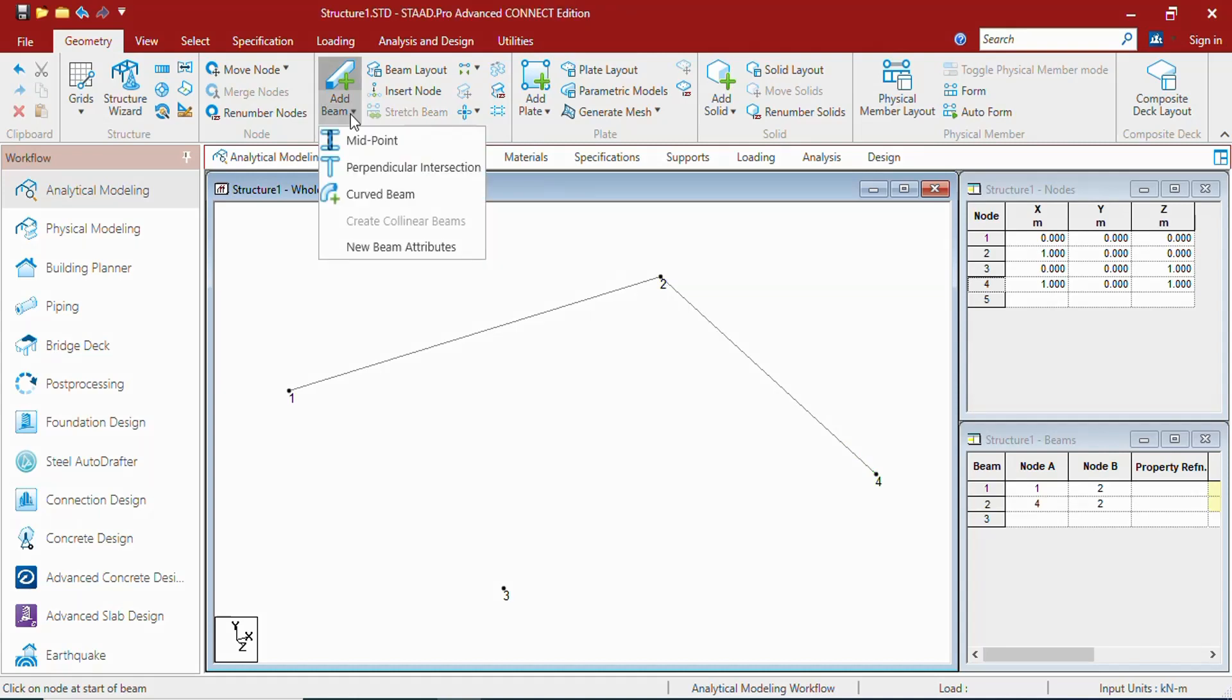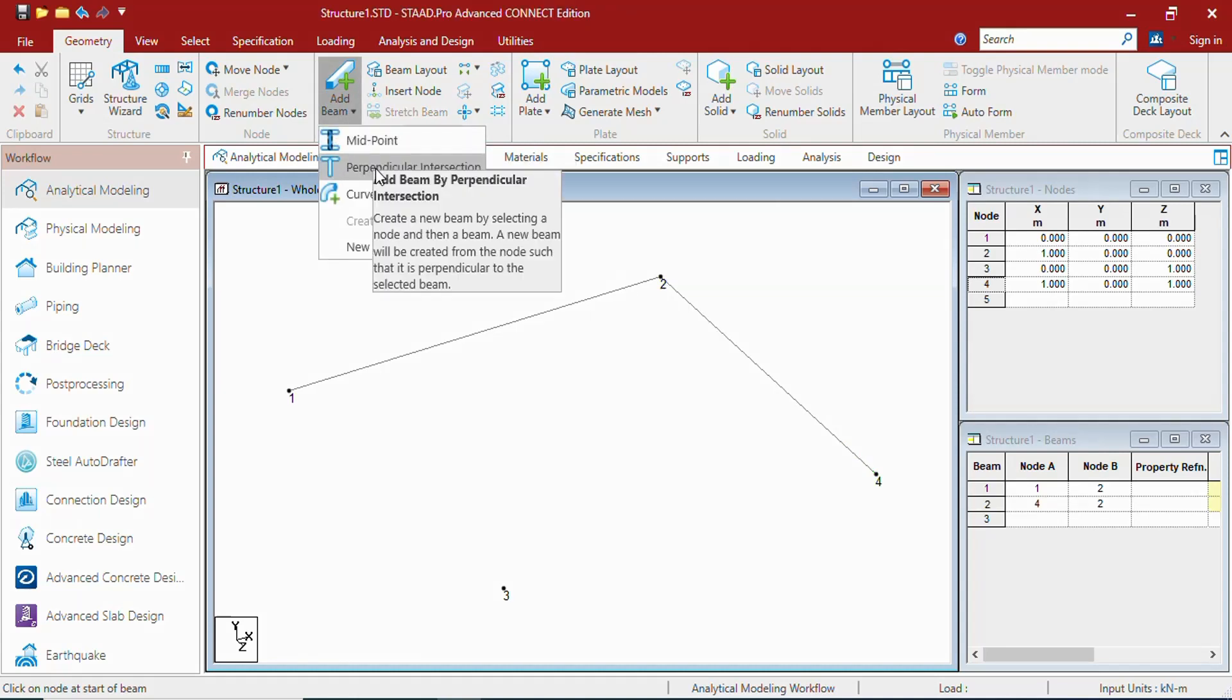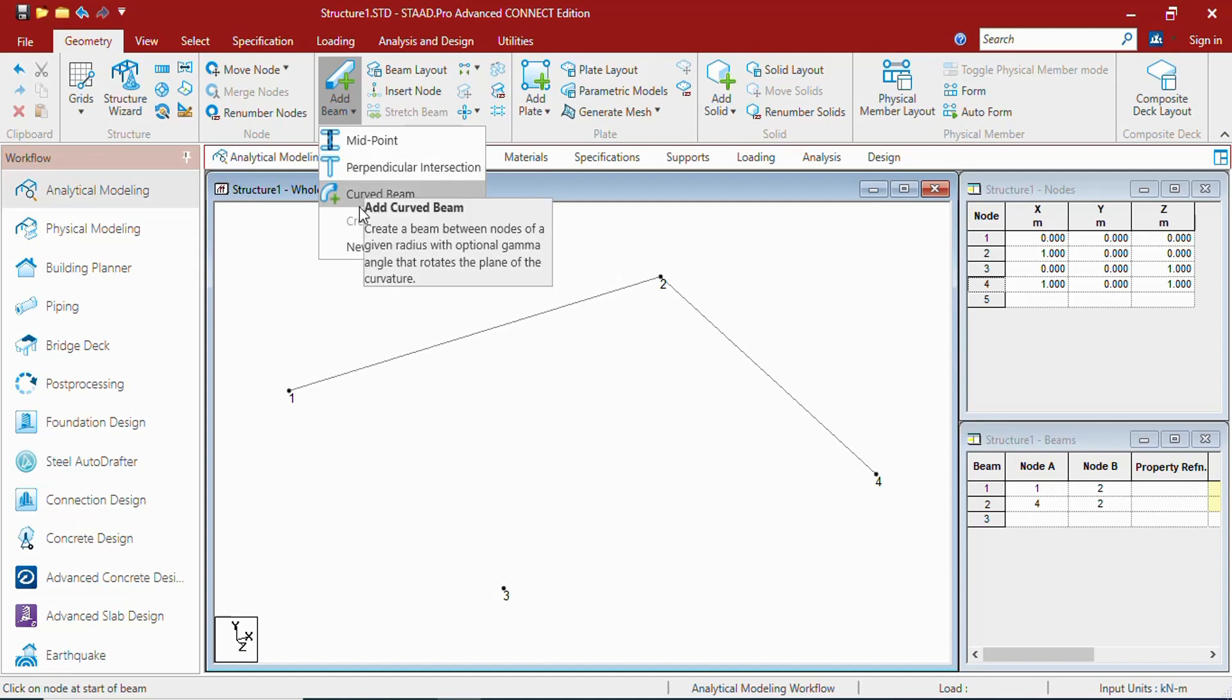If you see, you can create beams with midpoints, perpendicular, curve, etc.